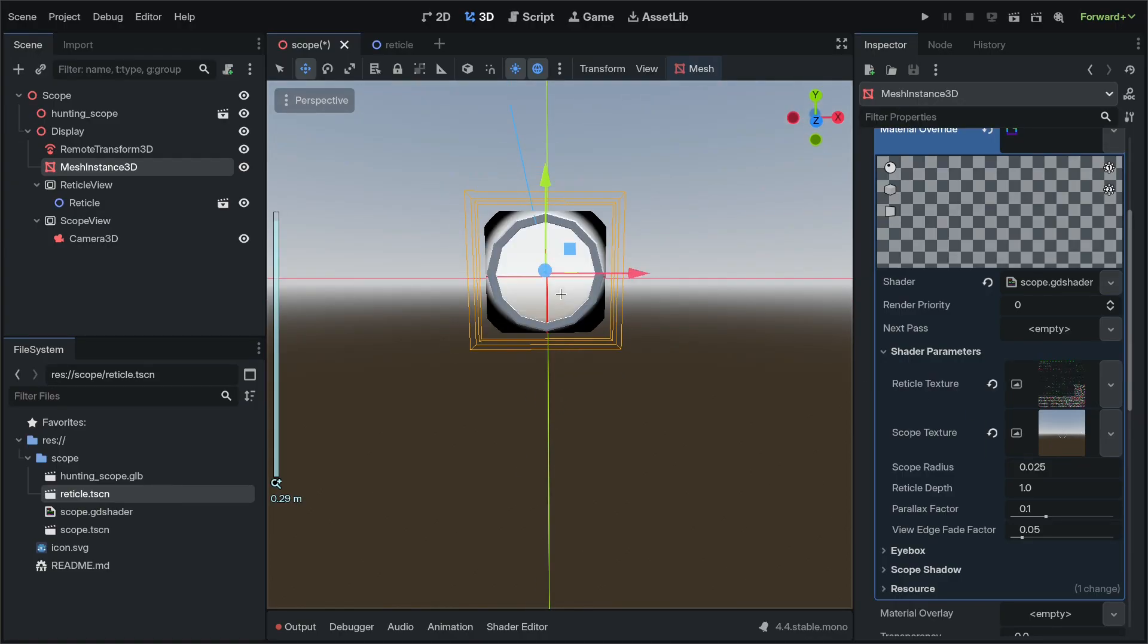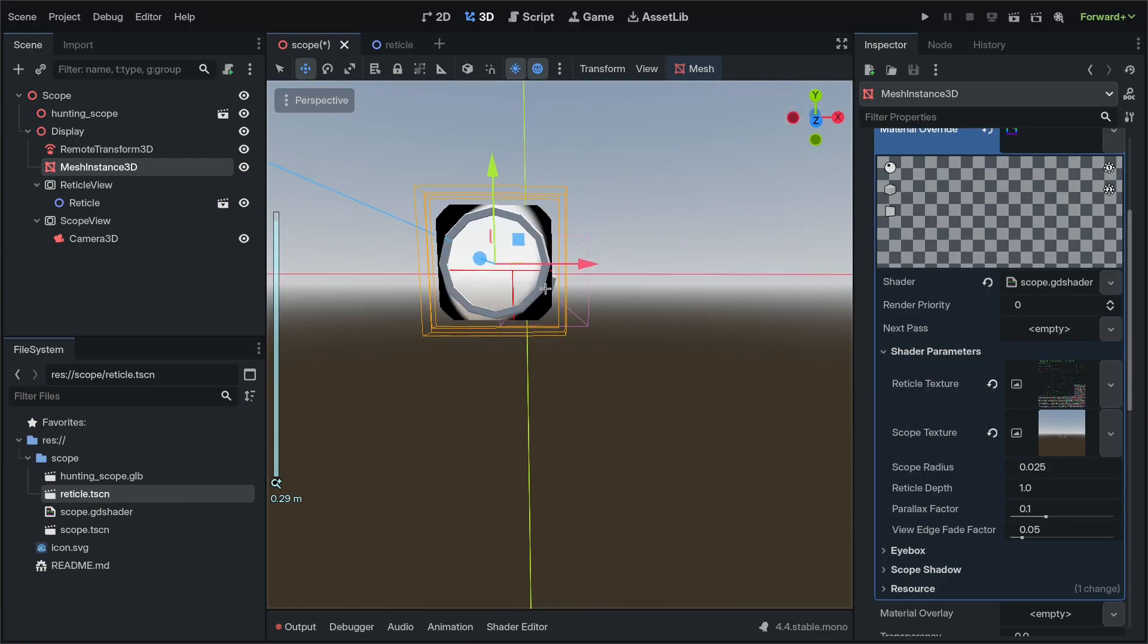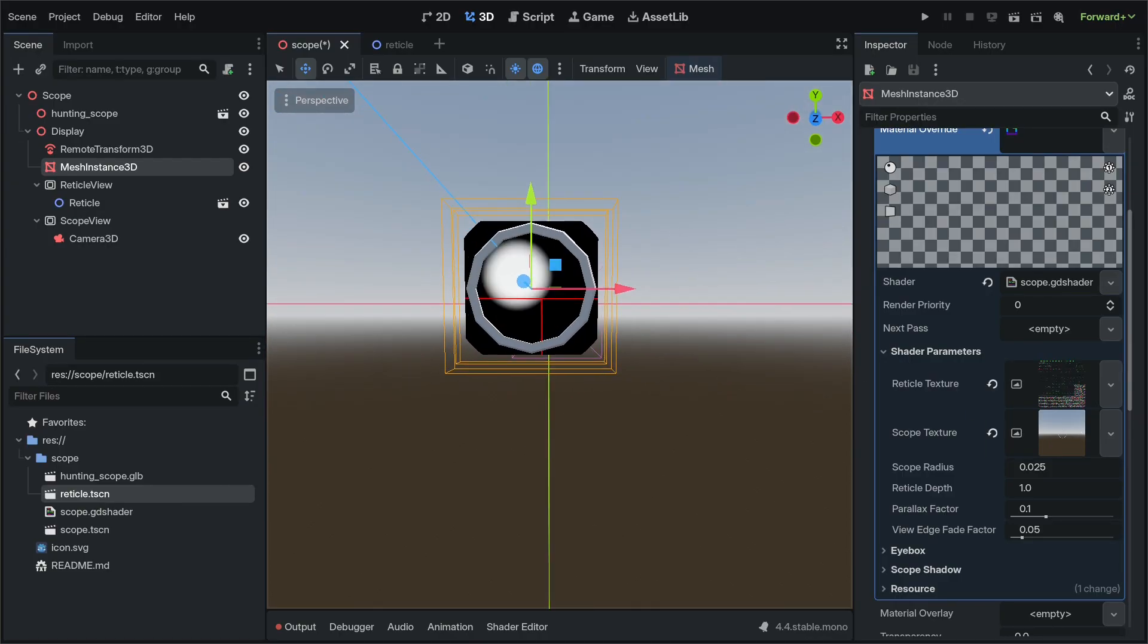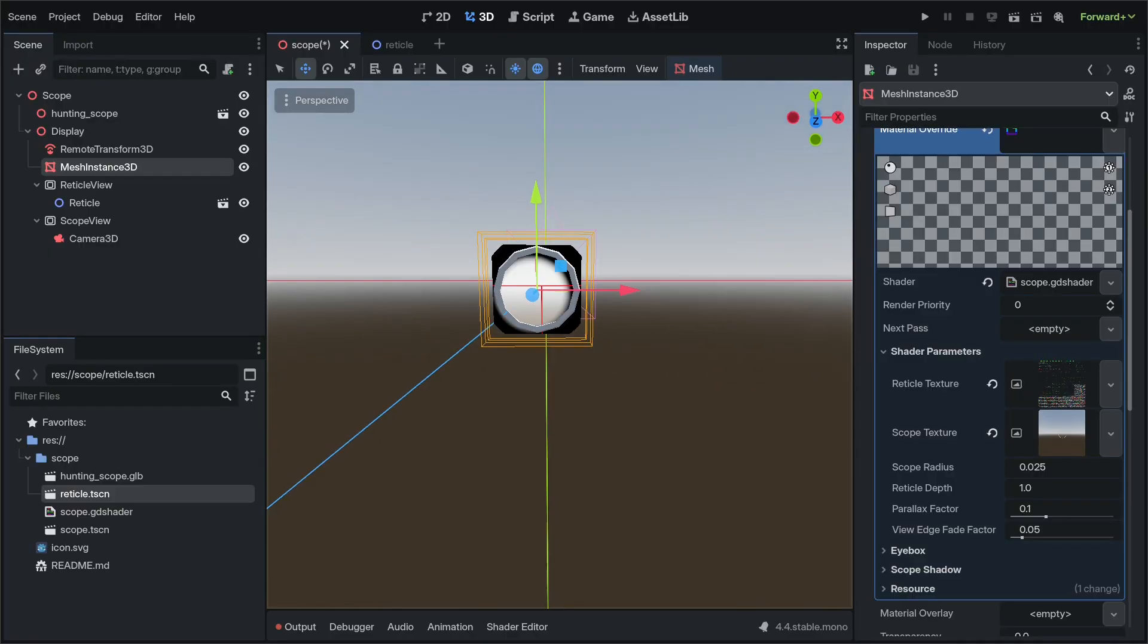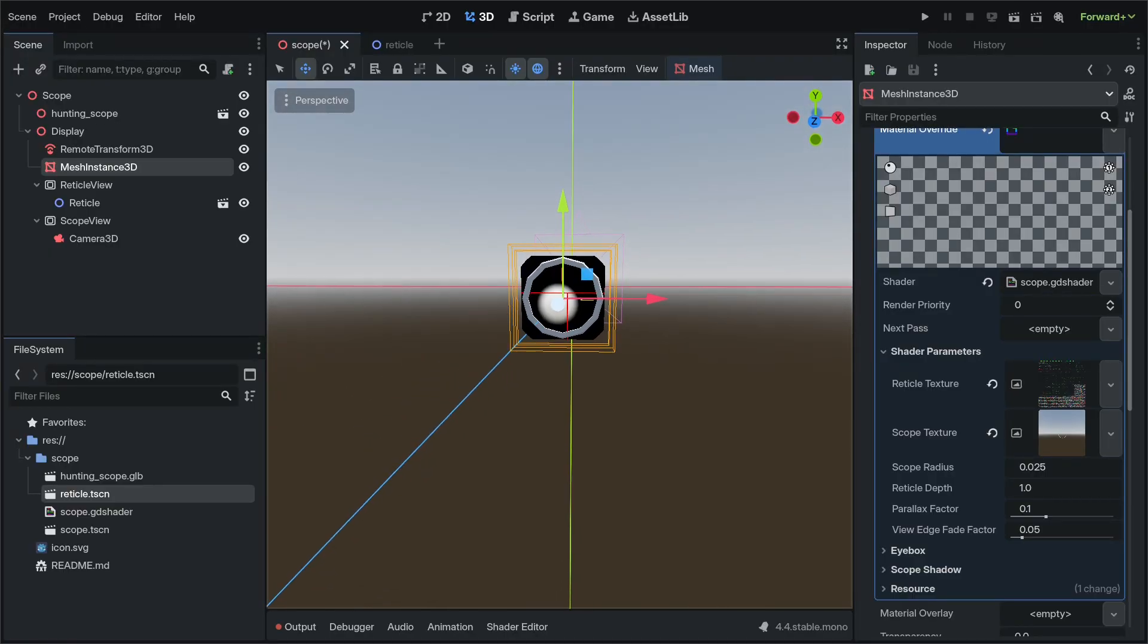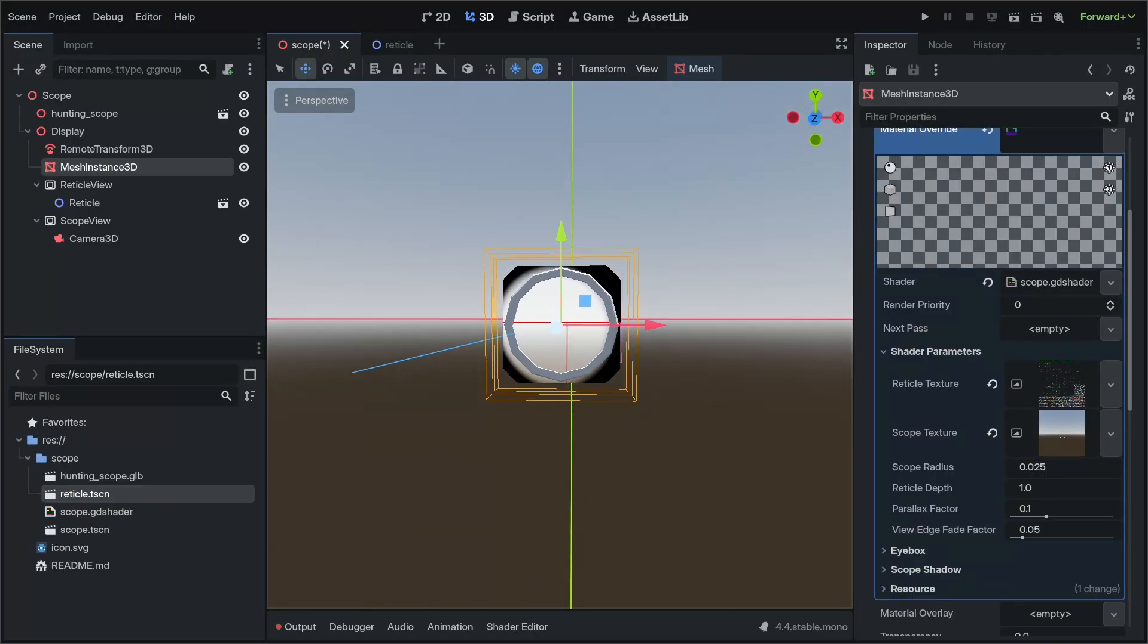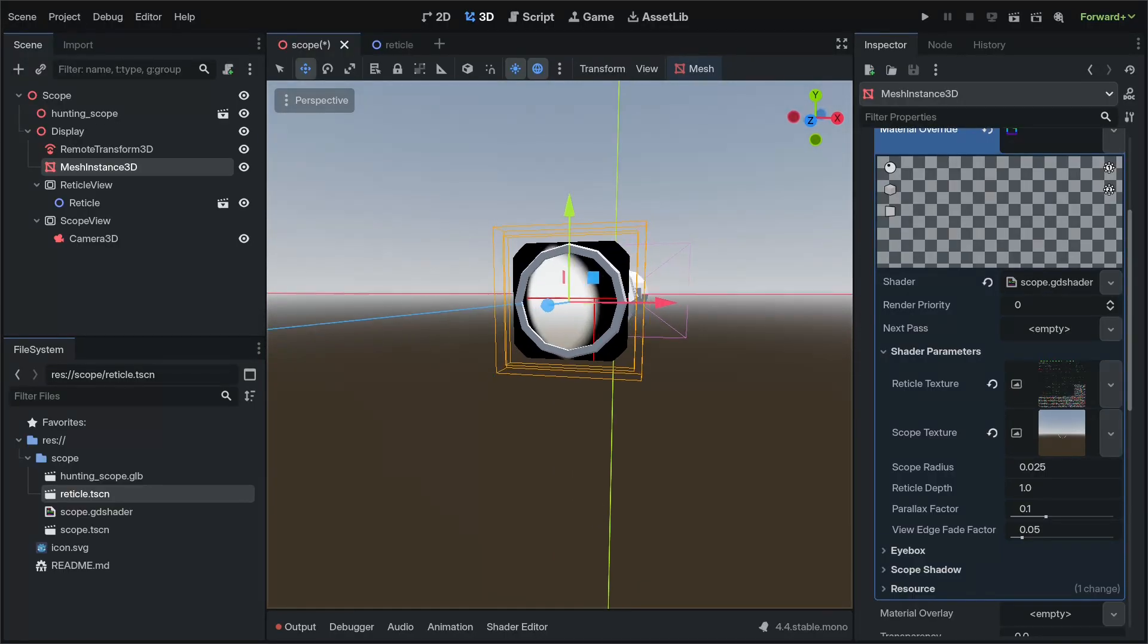And now we can begin to see through it. If you're too close or too far away, you won't be able to see through it, which is the point of the effect.